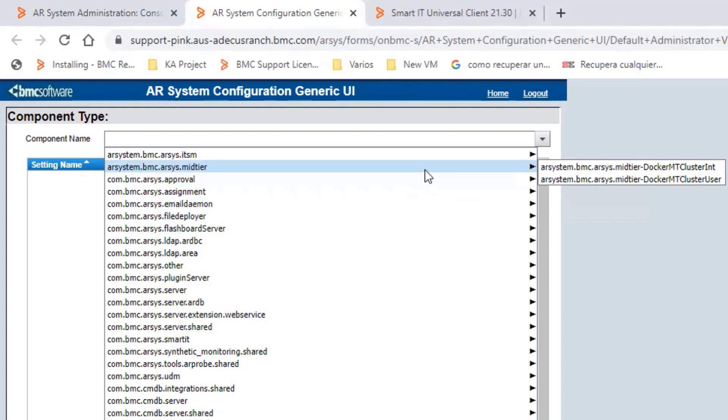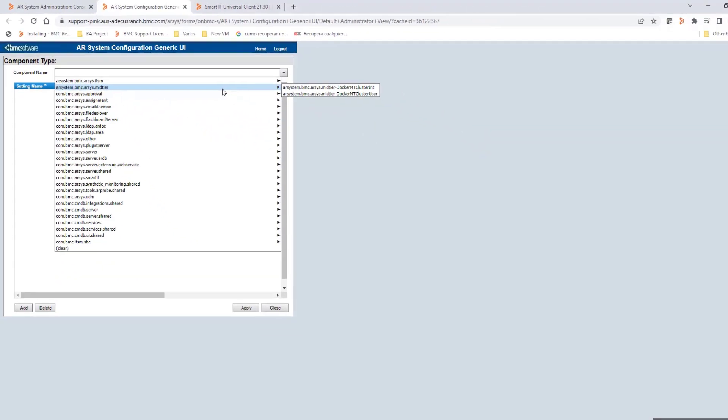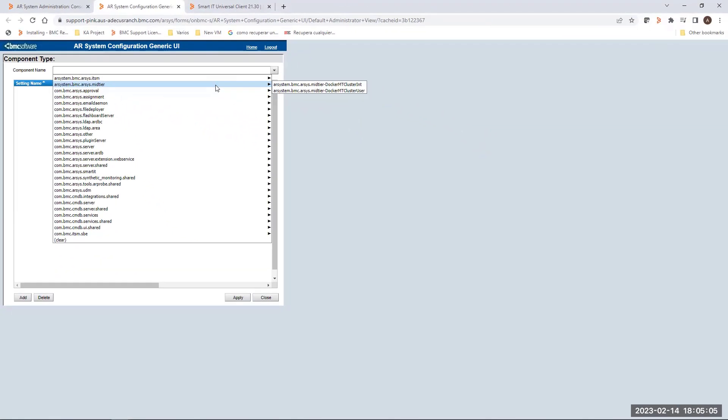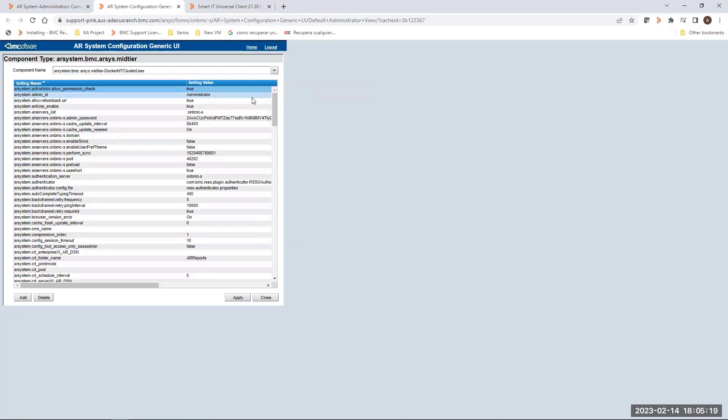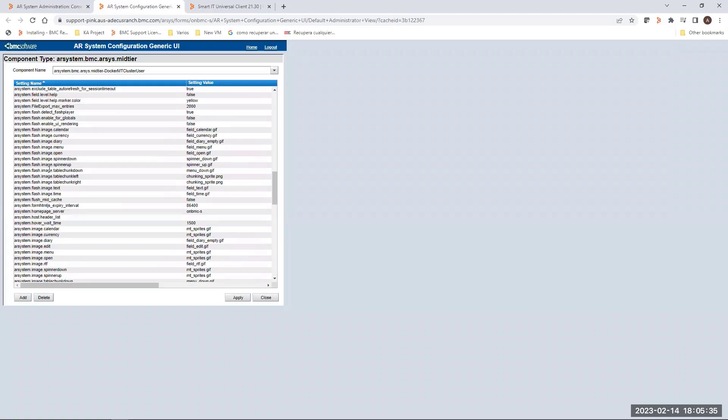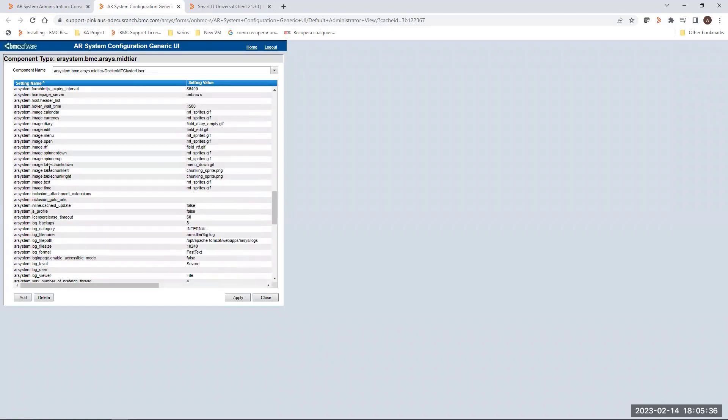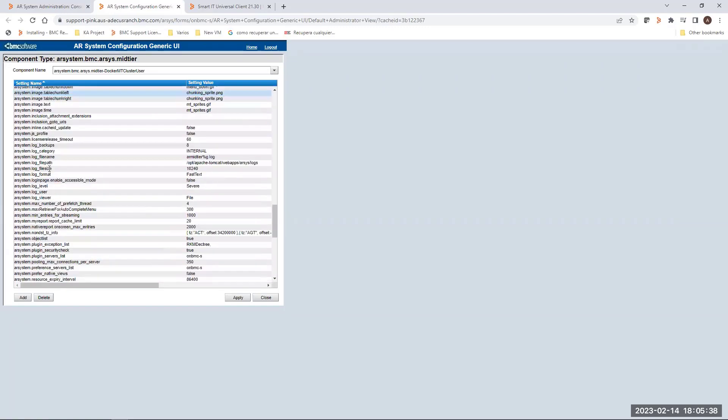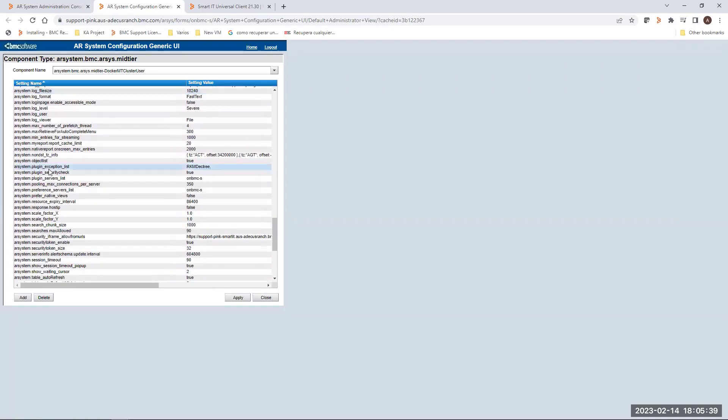From this setting name, you have to select the second option, the one related to Docker MT Cluster User. This setting is going to be useful in order to validate the URL you are pointing to. This setting should be pointing to your Smart IT server.